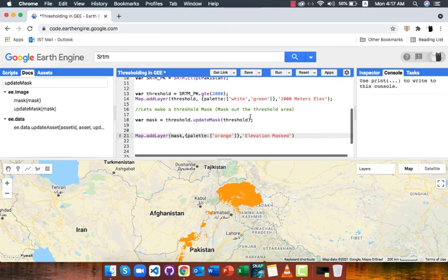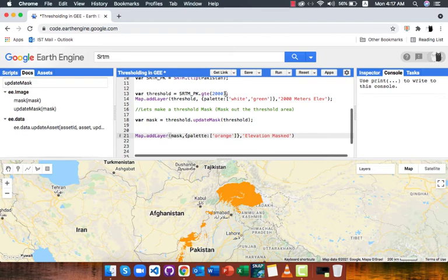I can also add more conditions for thresholding by adding dot and method and writing the second condition inside it.